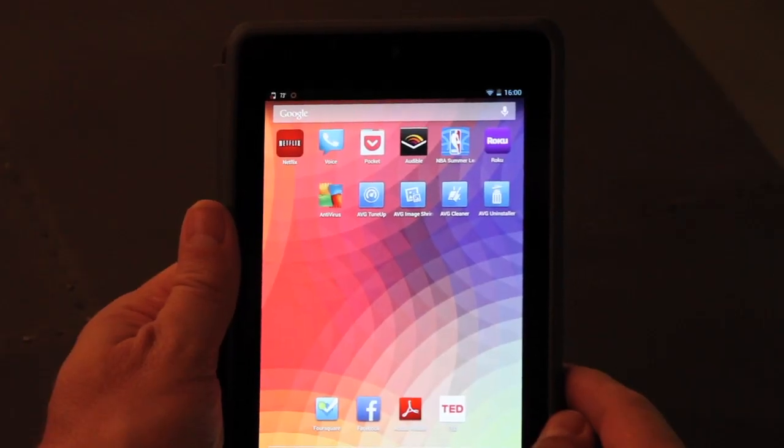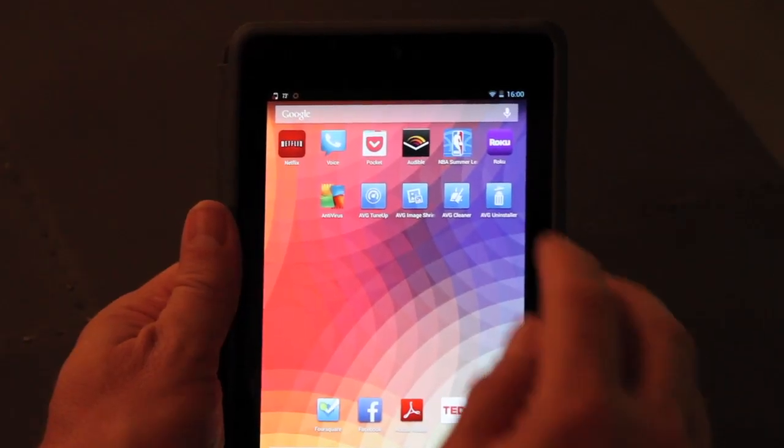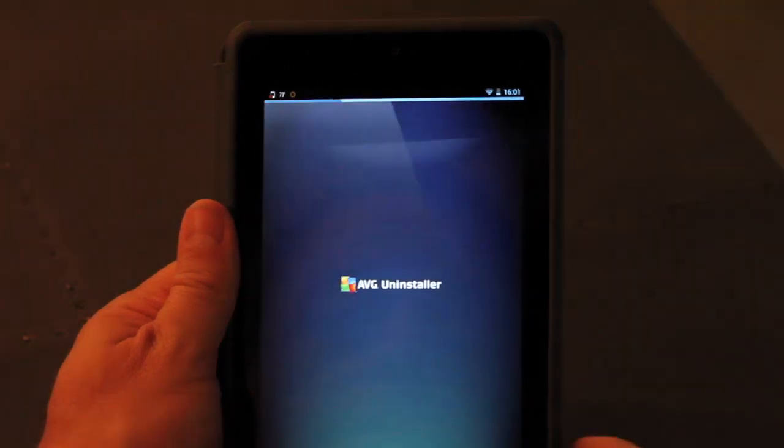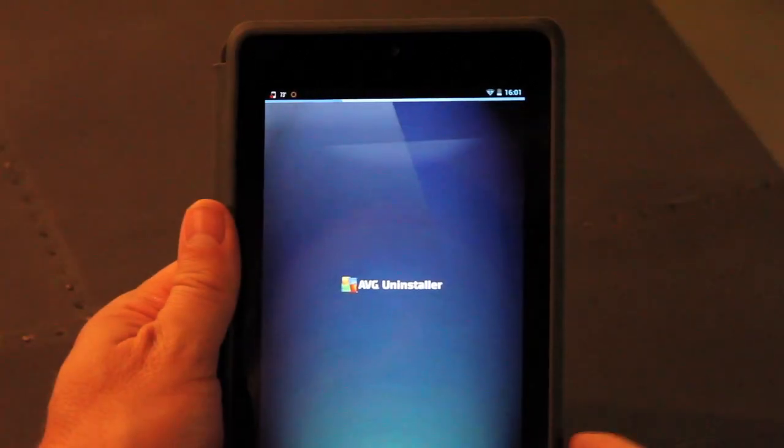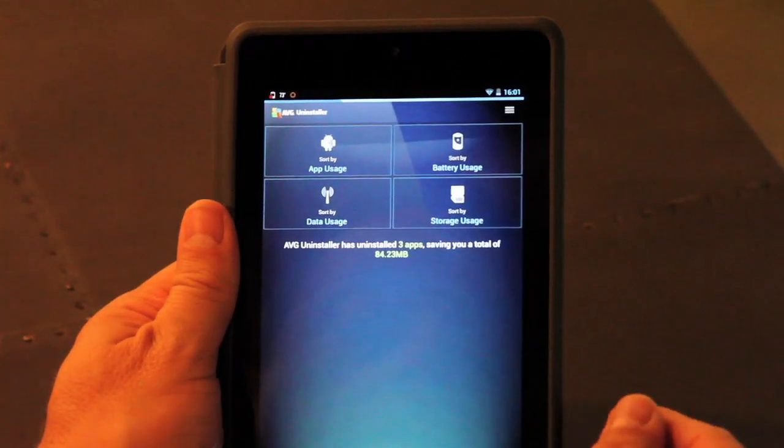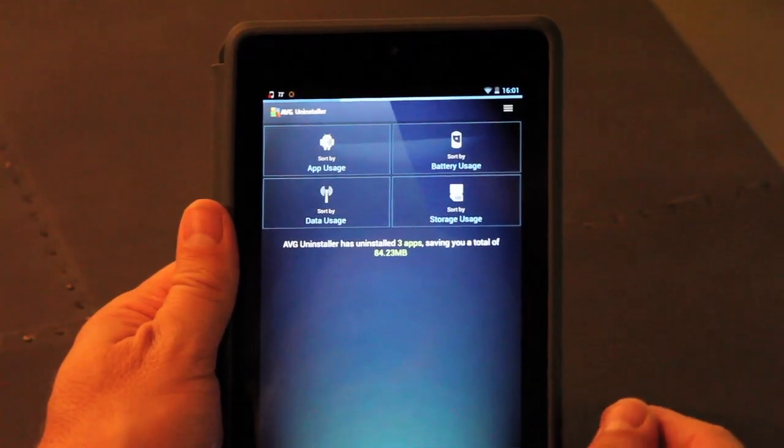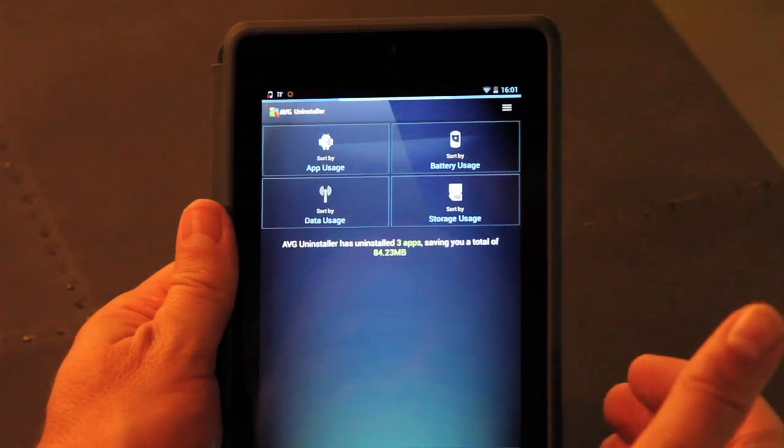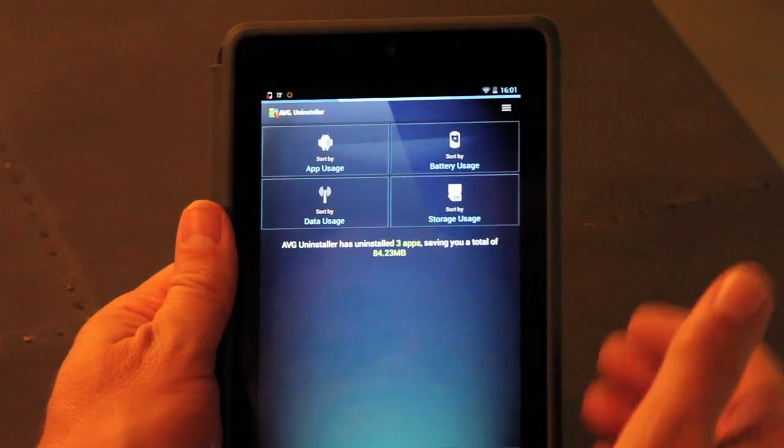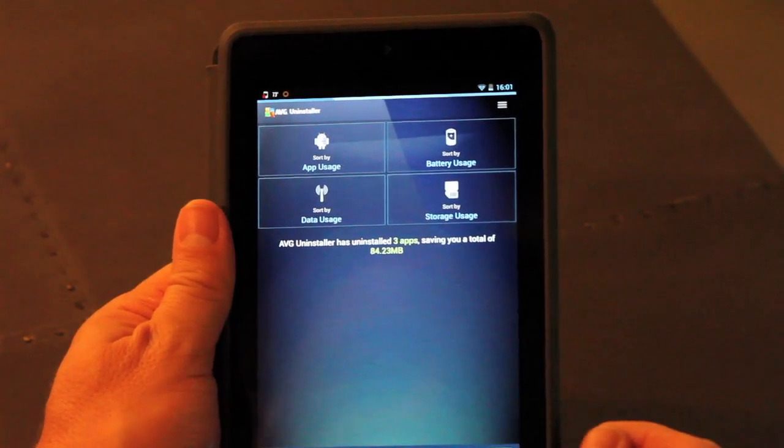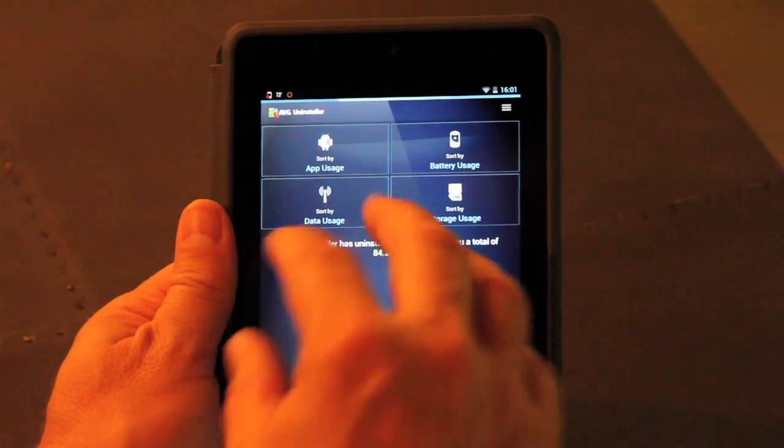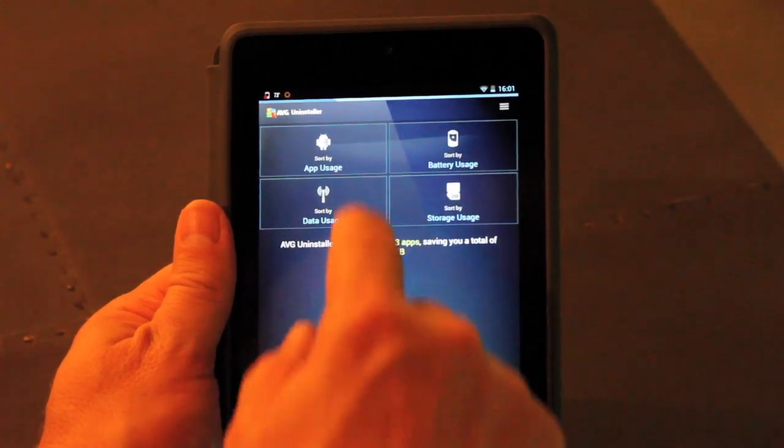So let me show you how the AVG Uninstaller works. The Uninstaller will look at how you use apps, what apps are using the most battery and data, and also storage on the device, and you can look at them in any of those four ways.